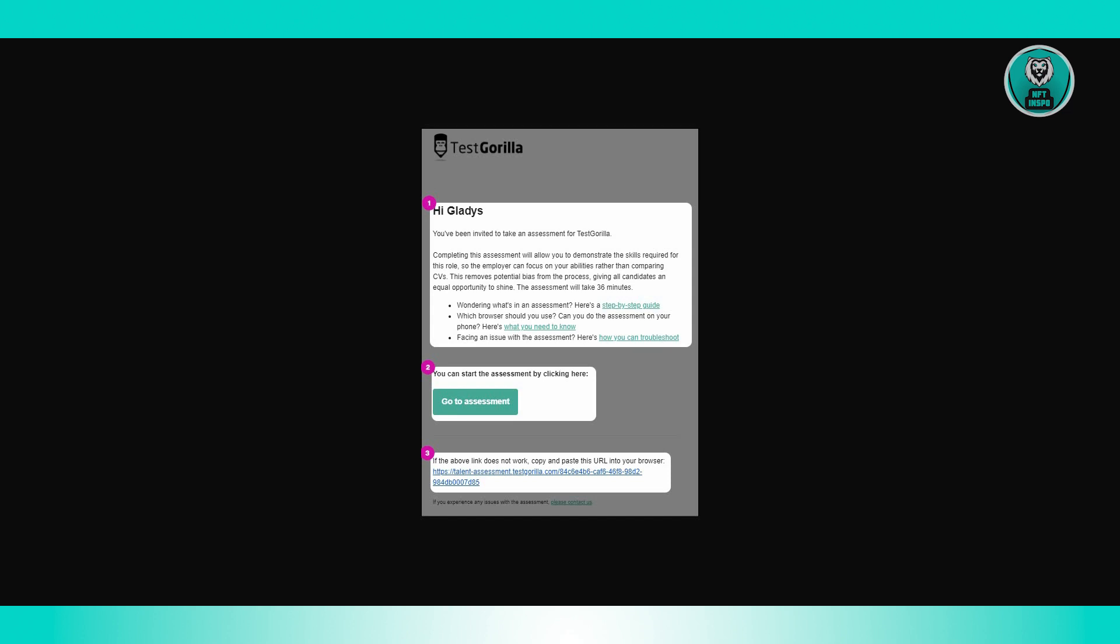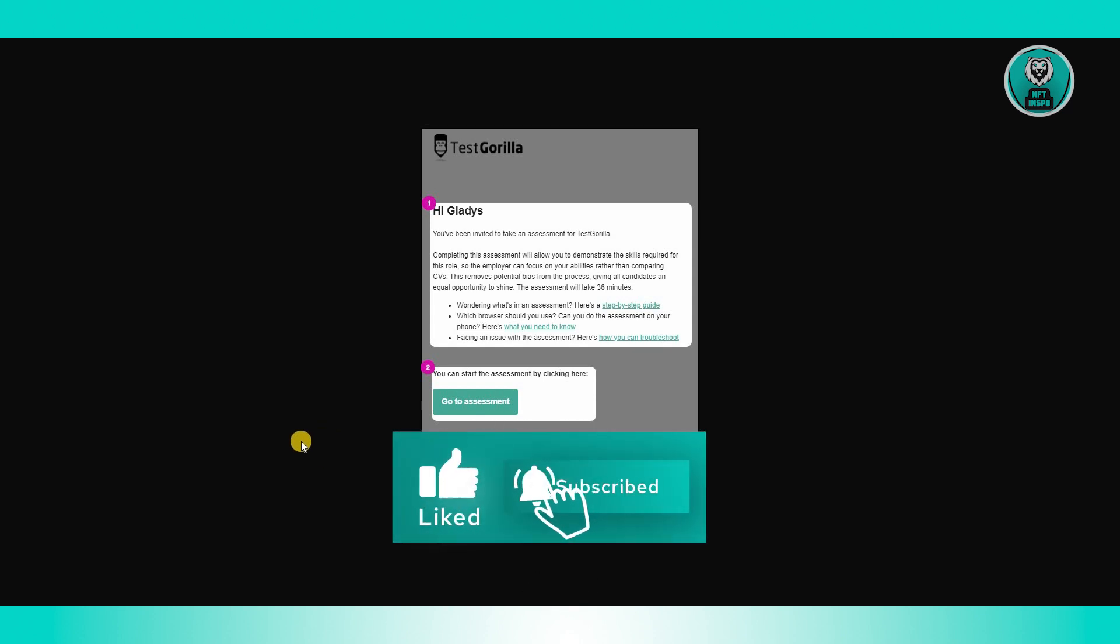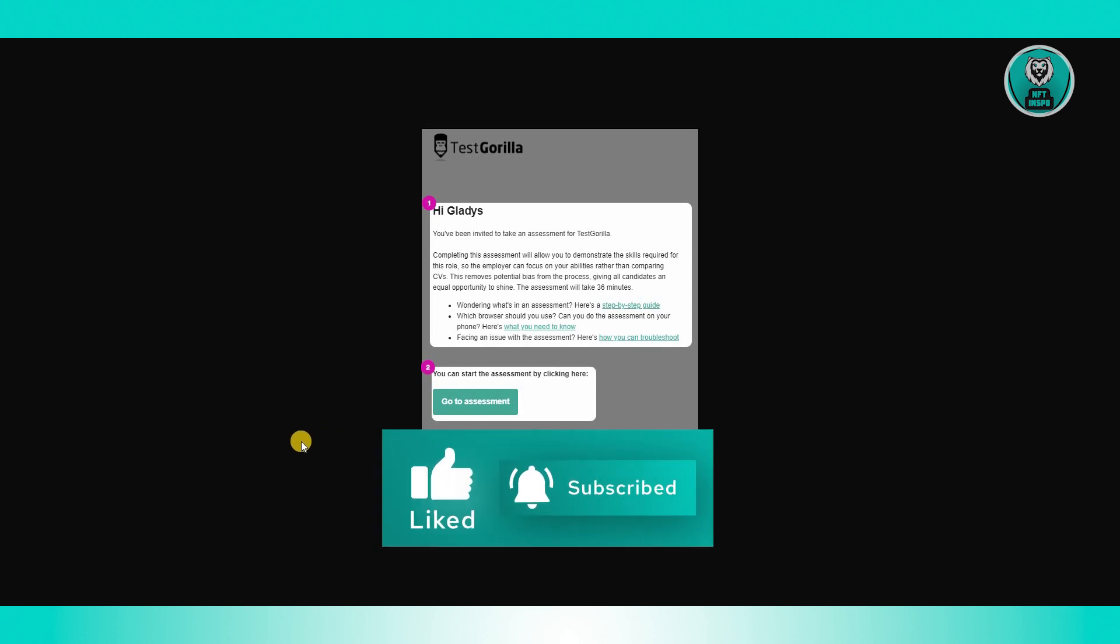You could just basically start completing the assessment. The assessment itself might consist of multiple tests so be prepared for that. If the Go to Assessment link doesn't work, you could actually copy the link at the very bottom as you can see and paste it on your URL. Once you click on that link, it should direct you to the immediate testing page. Once you've clicked on the link and completed the whole test,